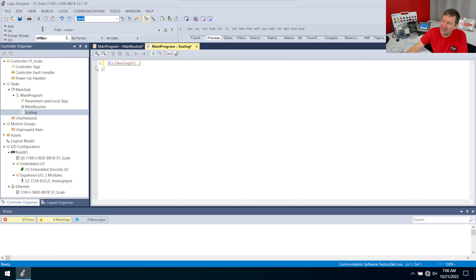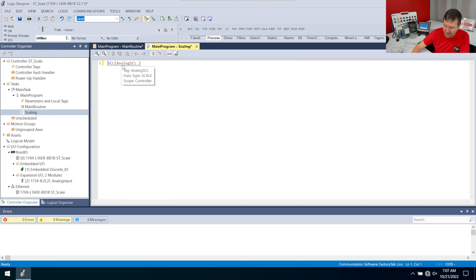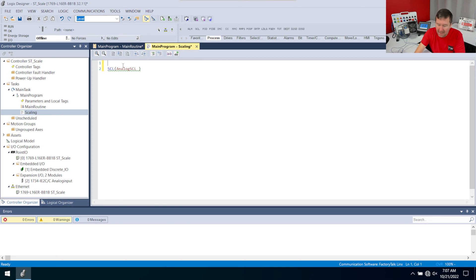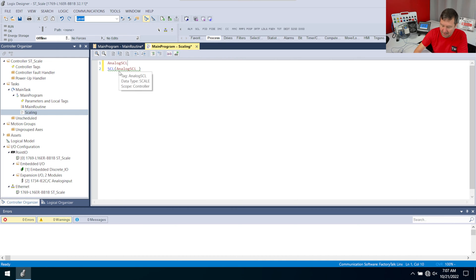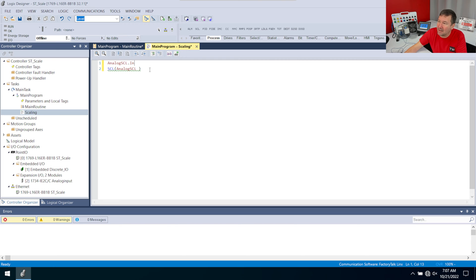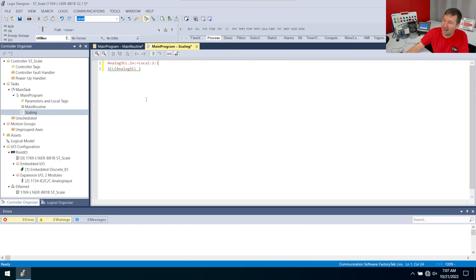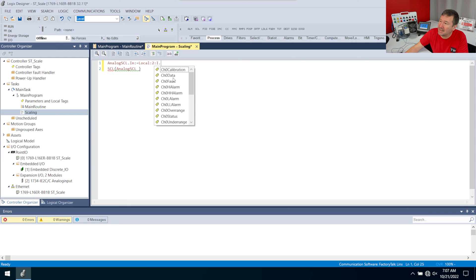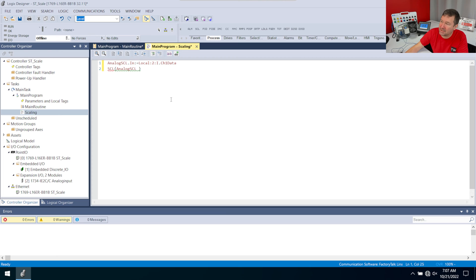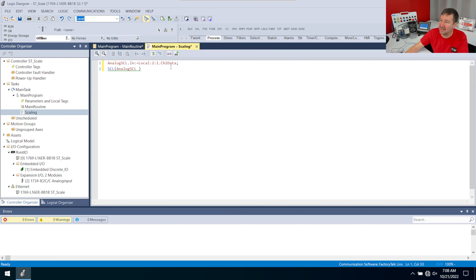Now, before I actually execute the SCL, I will need to put the analog input into that analog SCL. So I'm just going to hit enter and go up. I'm going to start typing analog SCL. And there it is. Dot. And we want this N right here. Colon equal. And then we're going to need this tag in my analog input. So it's going to start with local colon I dot. And then I want CH1 data because I have it wired to channel one. And I always forget these, but you need a semicolon at the end of that.